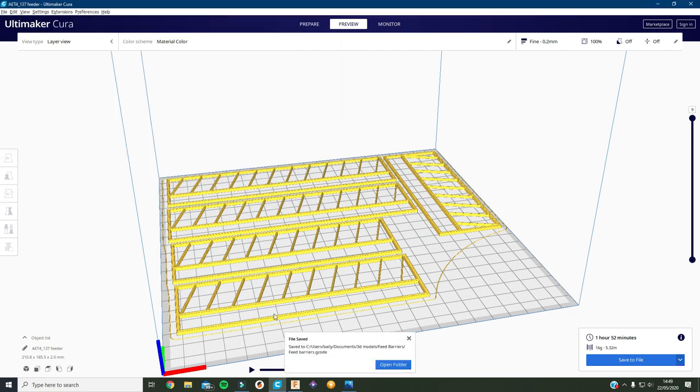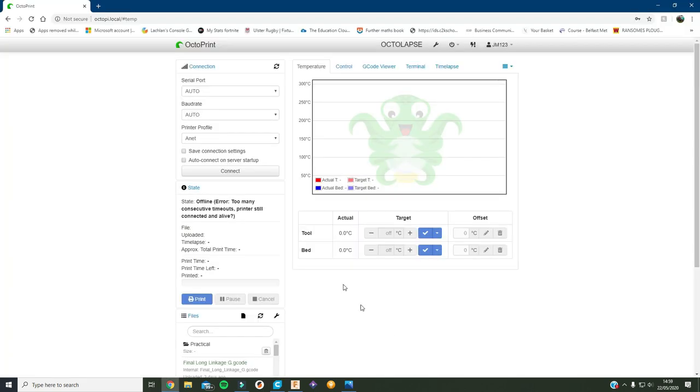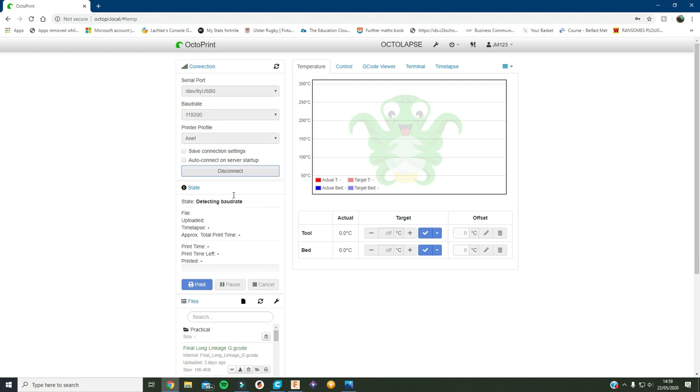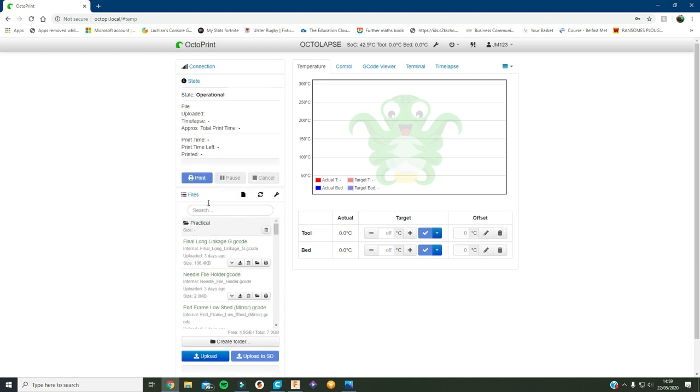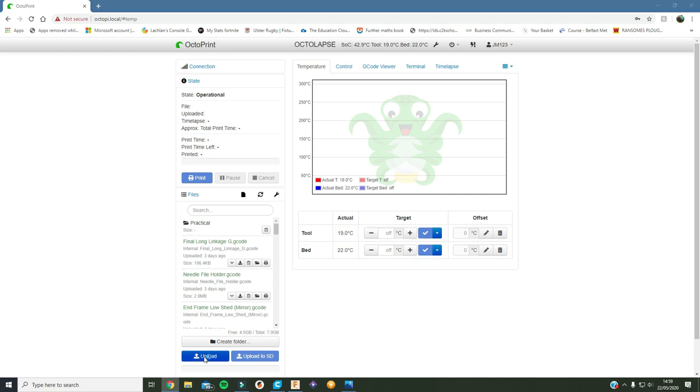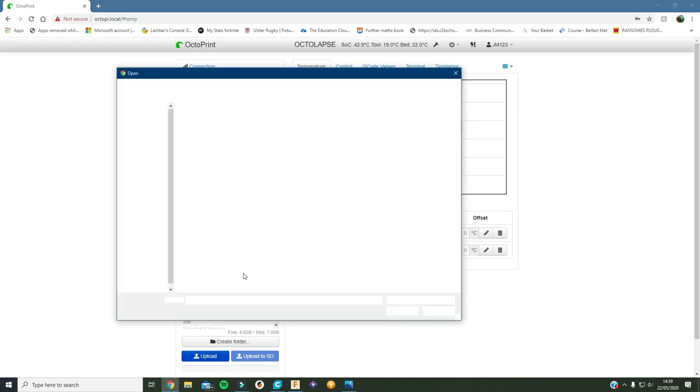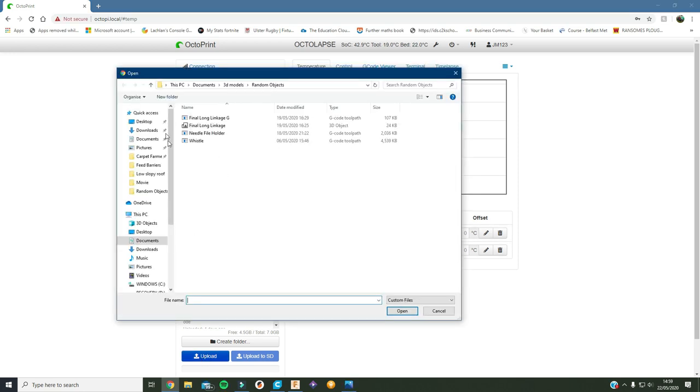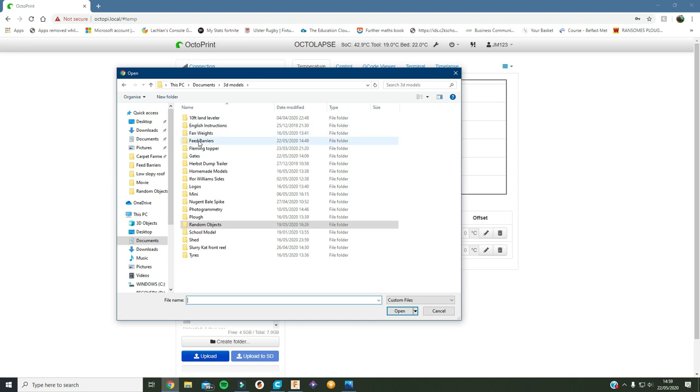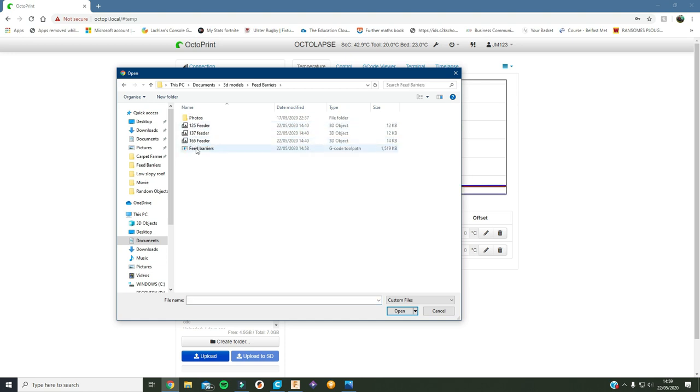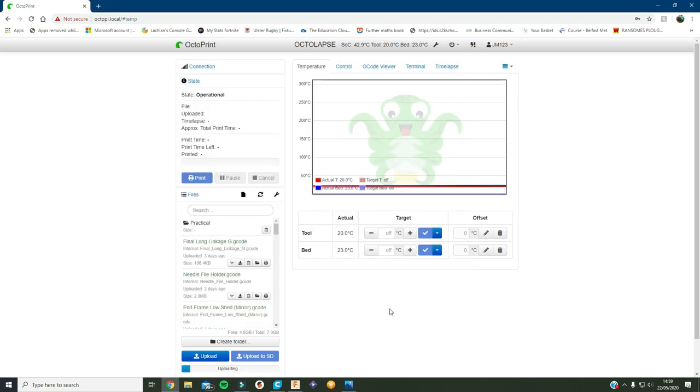Now I'll open the thing on OctoPrint on the internet which I use to run my 3D printer. Okay so I've loaded up OctoPrint and I'll just connect to the printer here. There it is, operational. So now I can upload the file that I just made there, which is in feed barriers.